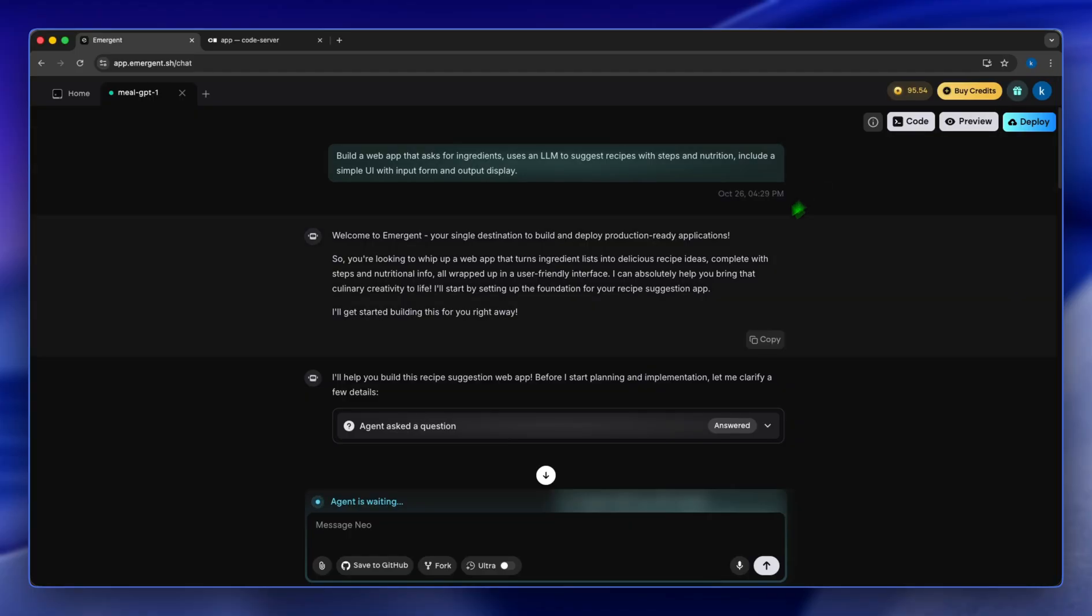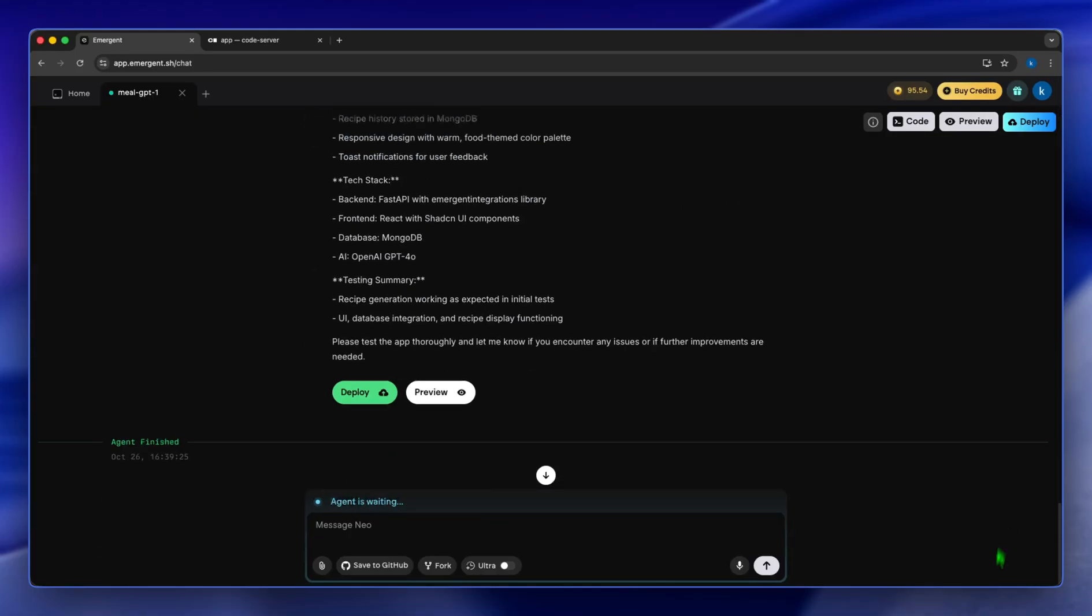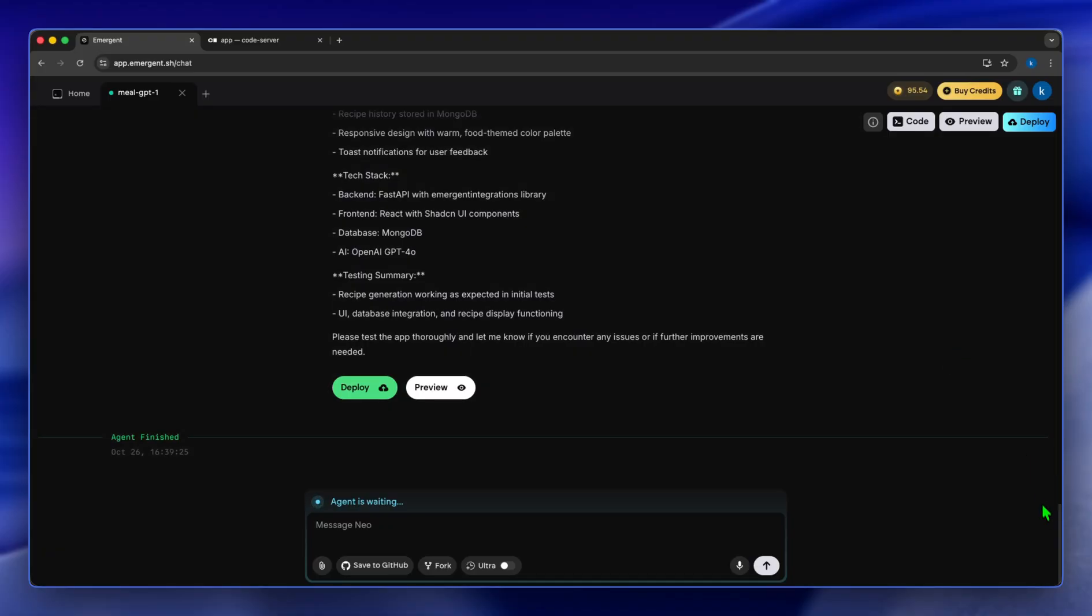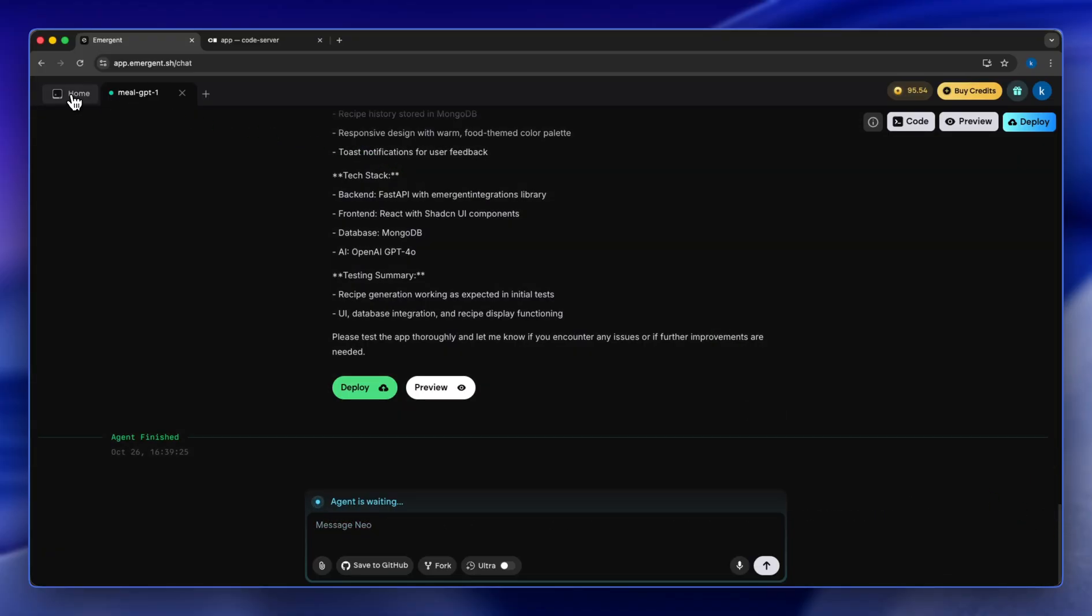And it started at 4:29 PM, so this whole process took a total of 10 minutes. And that's how easy it was to create an app on Emergent AI. Bear in mind this is a simple app, and to create more technical apps you might need more time, but this is how easy it is.